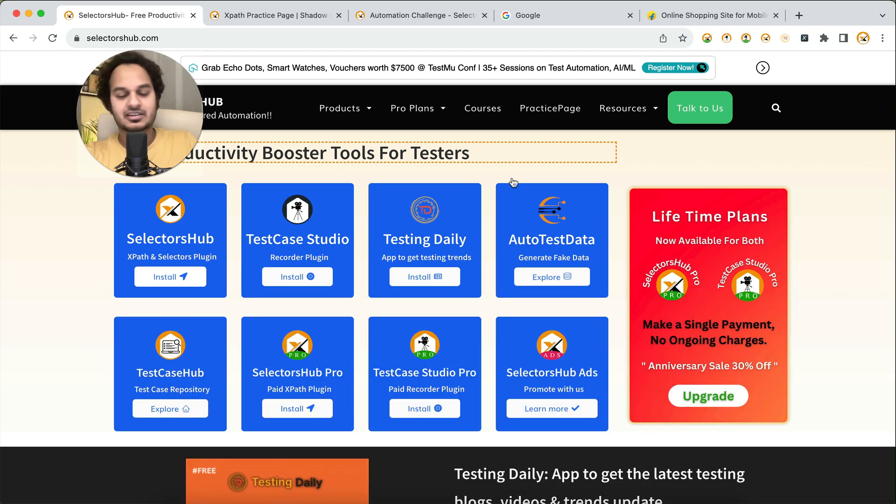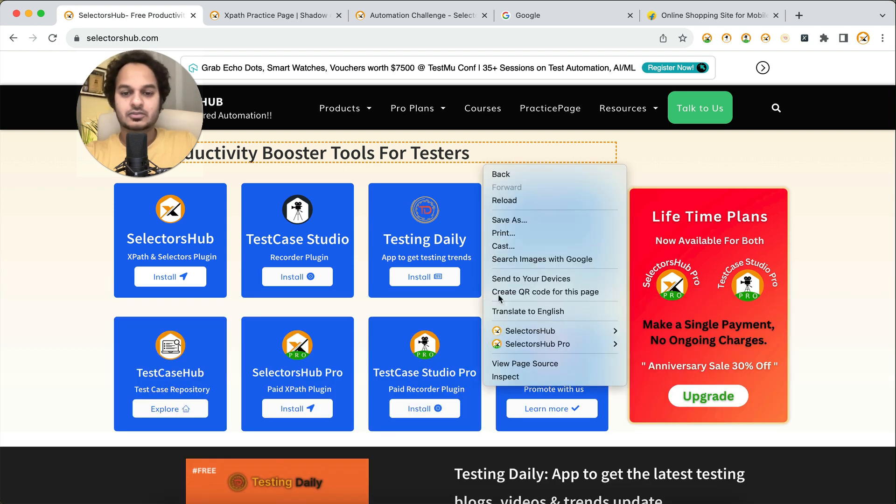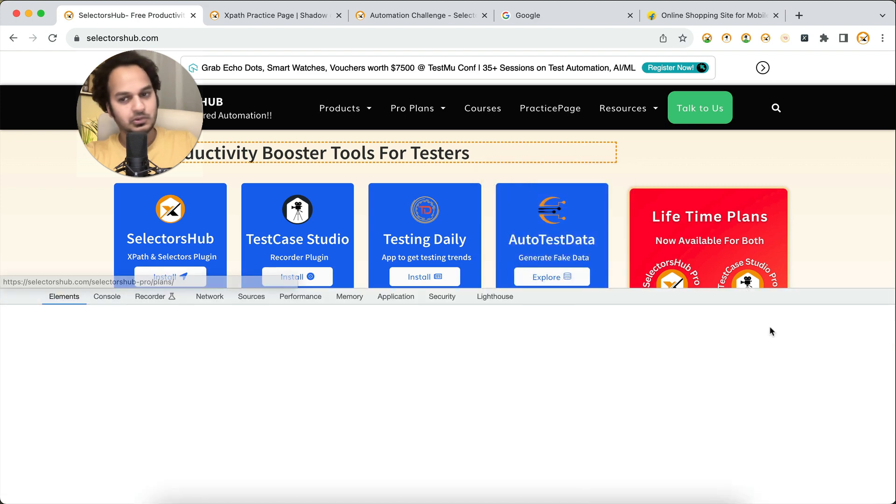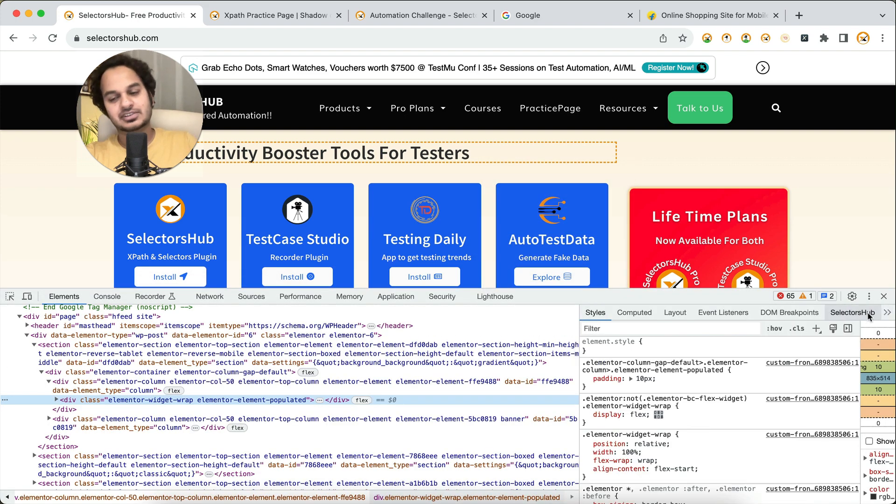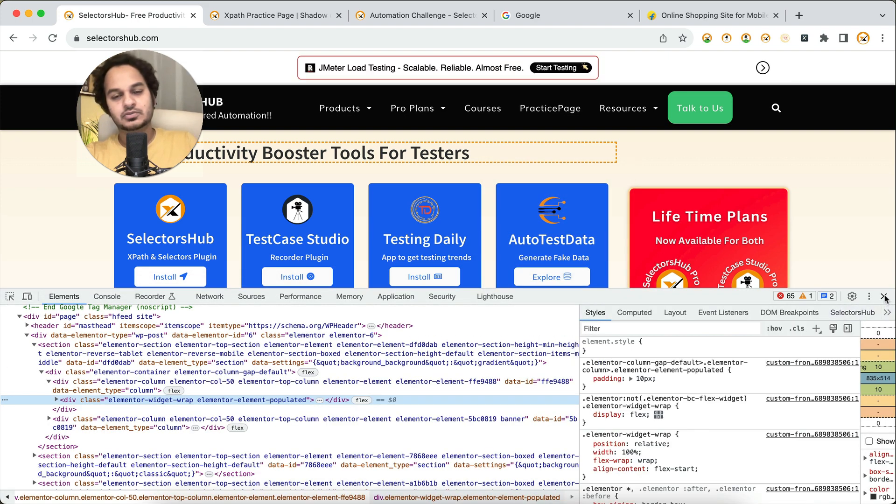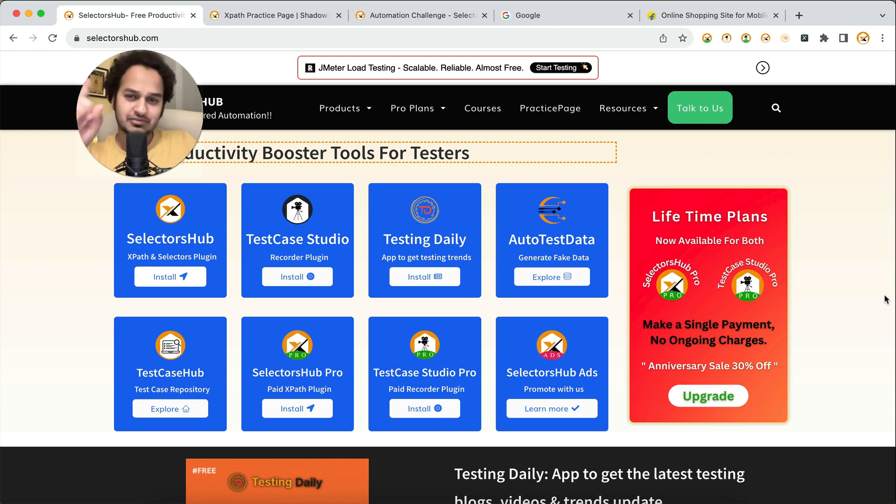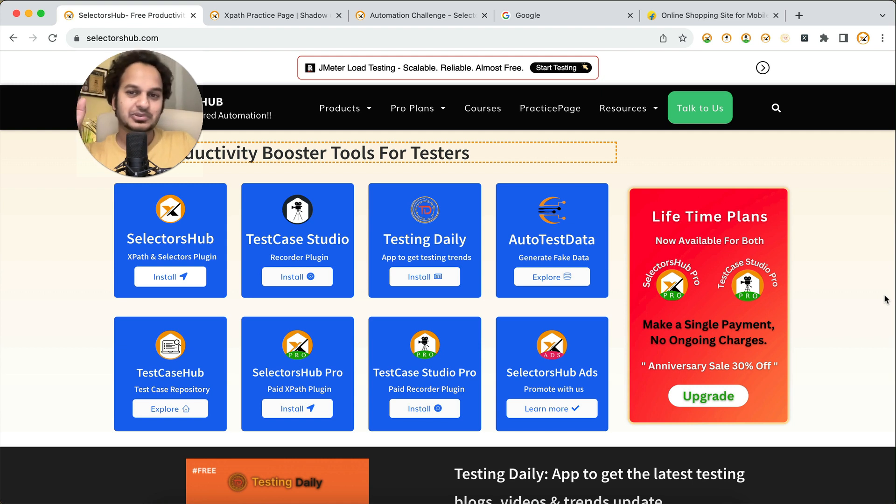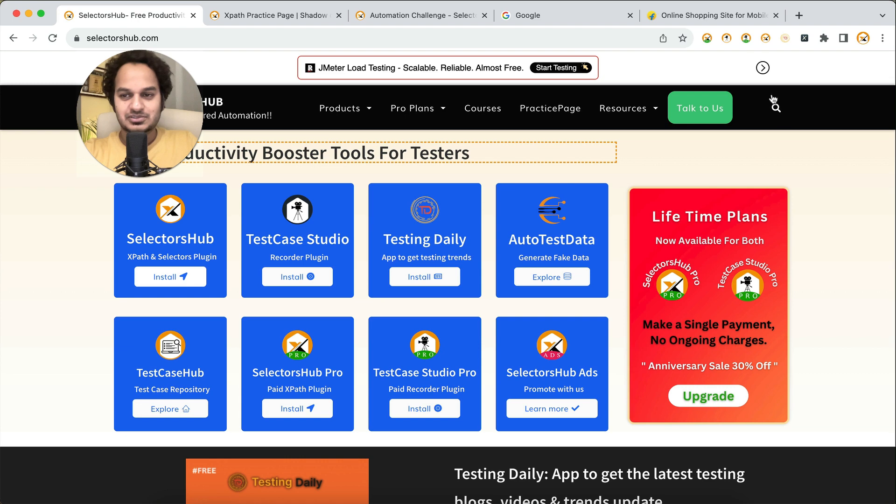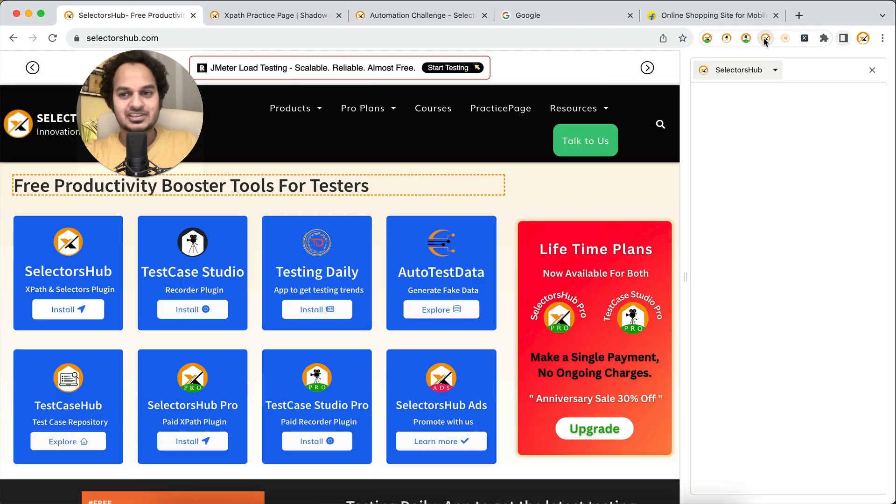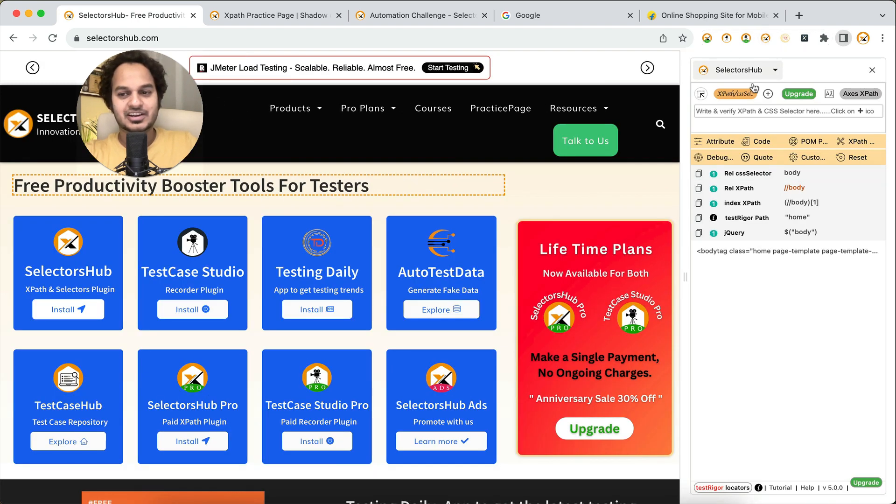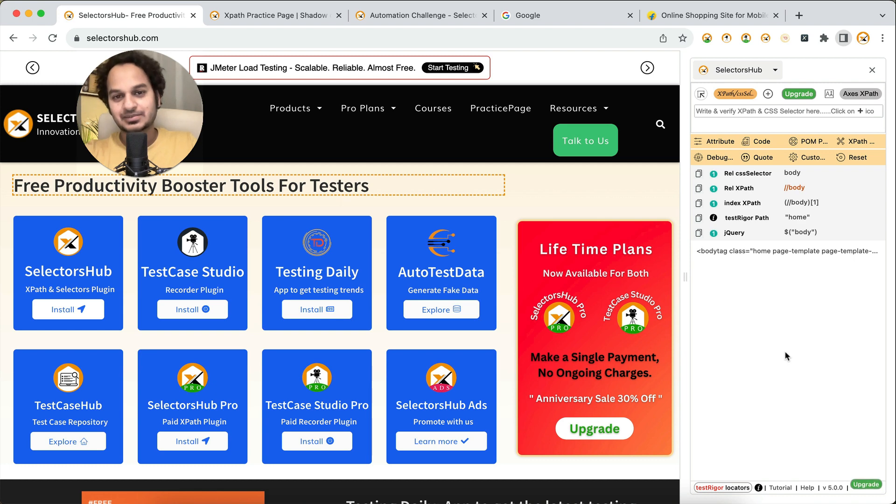No more time waste looking for the SelectorsHub panel in dev tools. You will be able to open the SelectorsHub panel just in one click as well as with keyboard shortcuts. Just click on this SelectorsHub logo here on the toolbar and you have access to SelectorsHub.